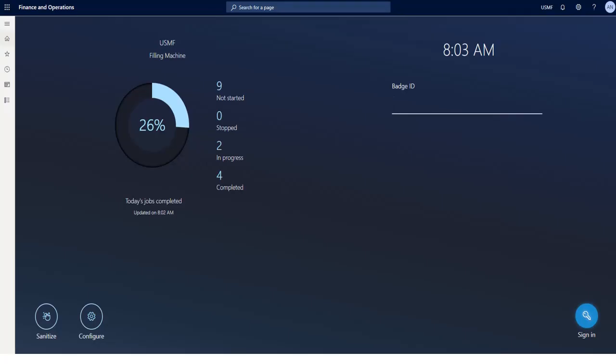In this demonstration, we have shown how a production worker can easily start and stop production tasks and register finished quantities. We have immediate access to instructions, can register breaks and request service, all using a modern, easy-to-use touchscreen experience.